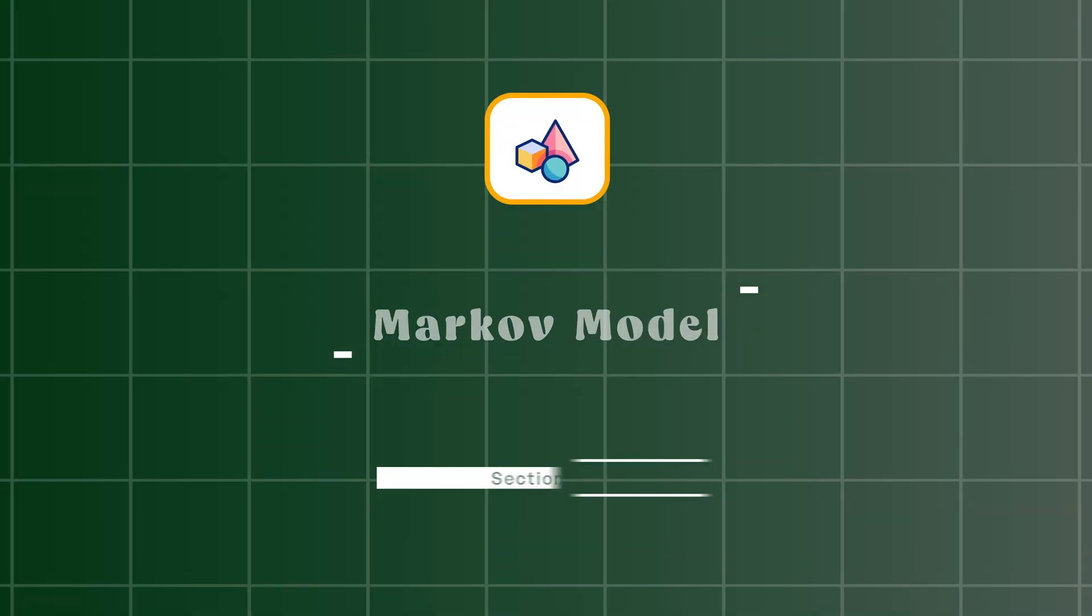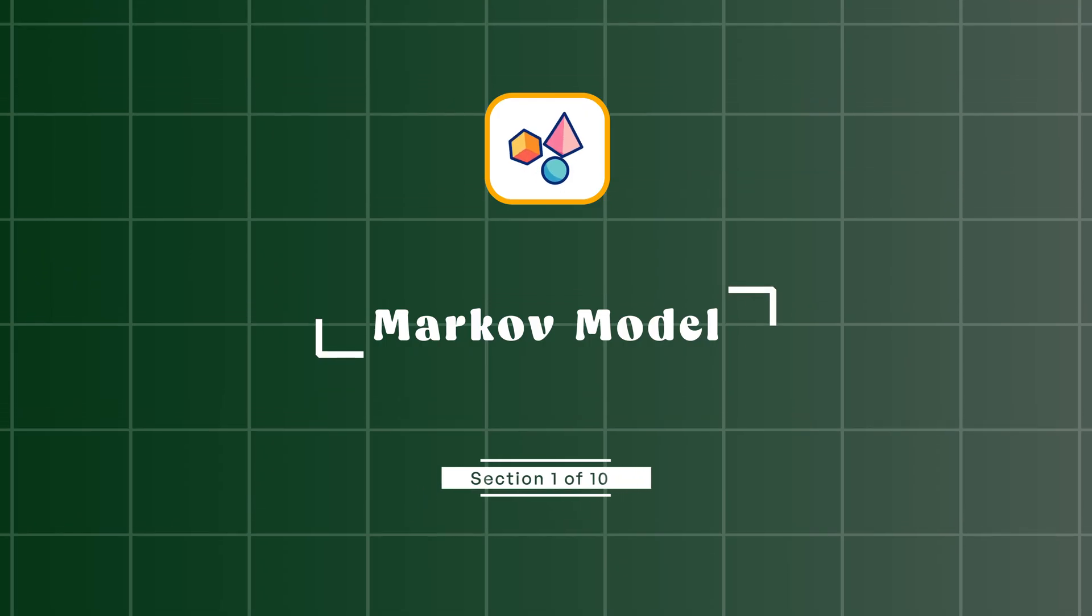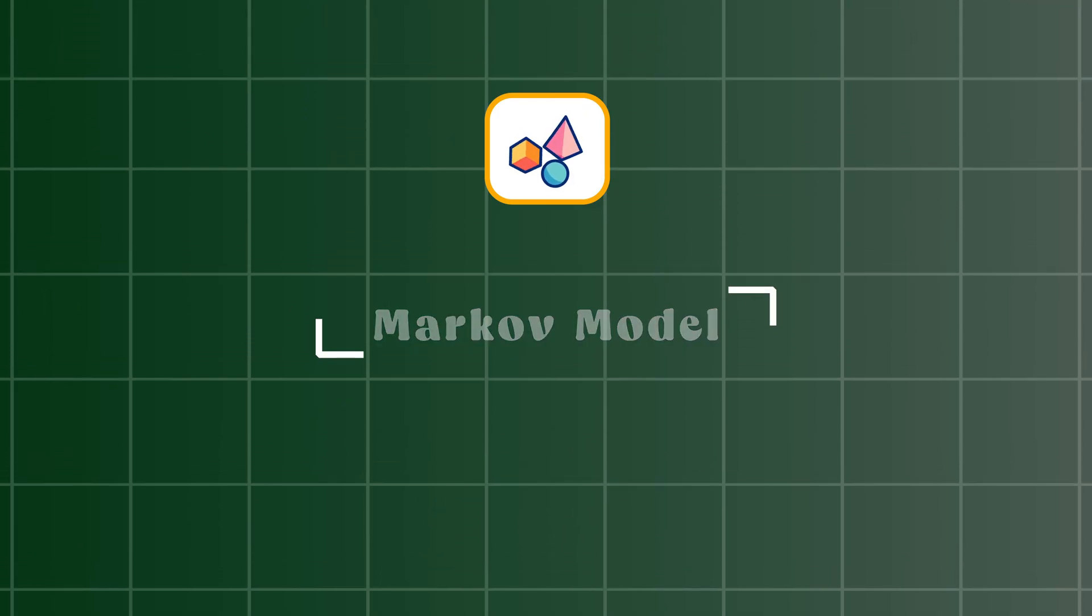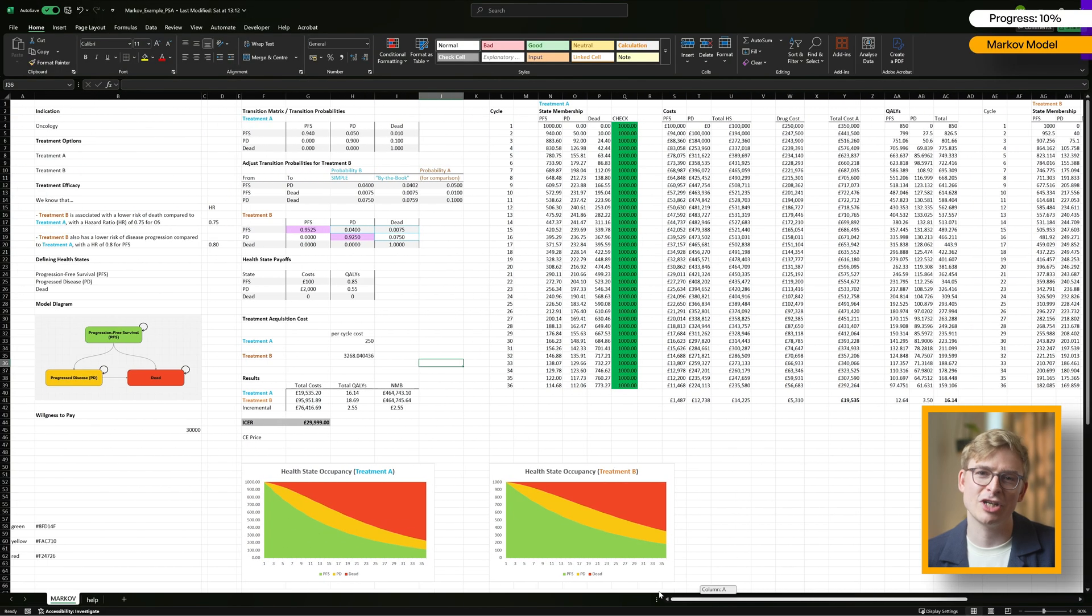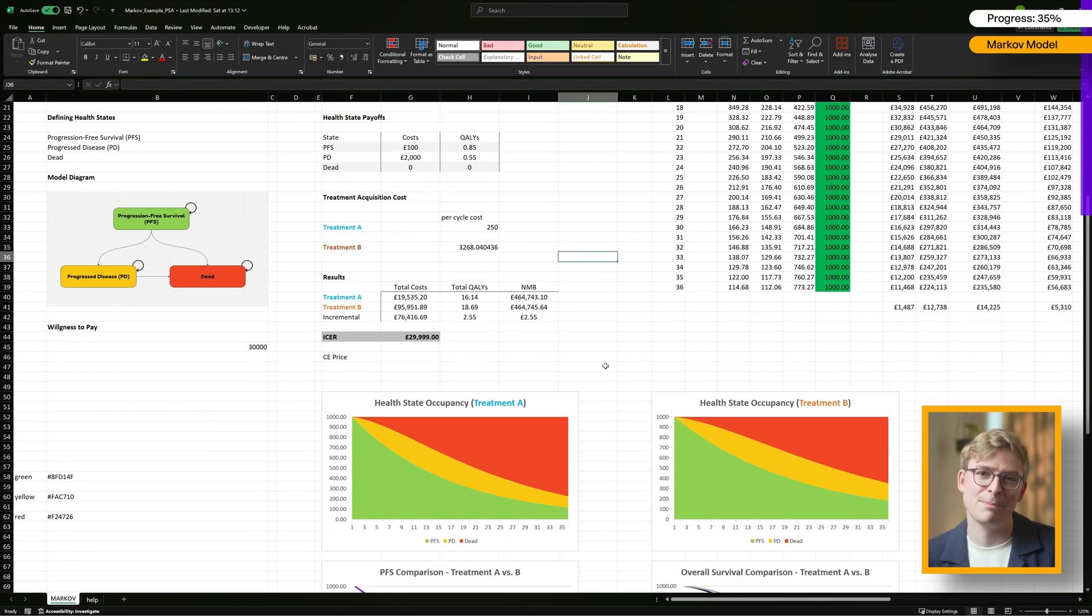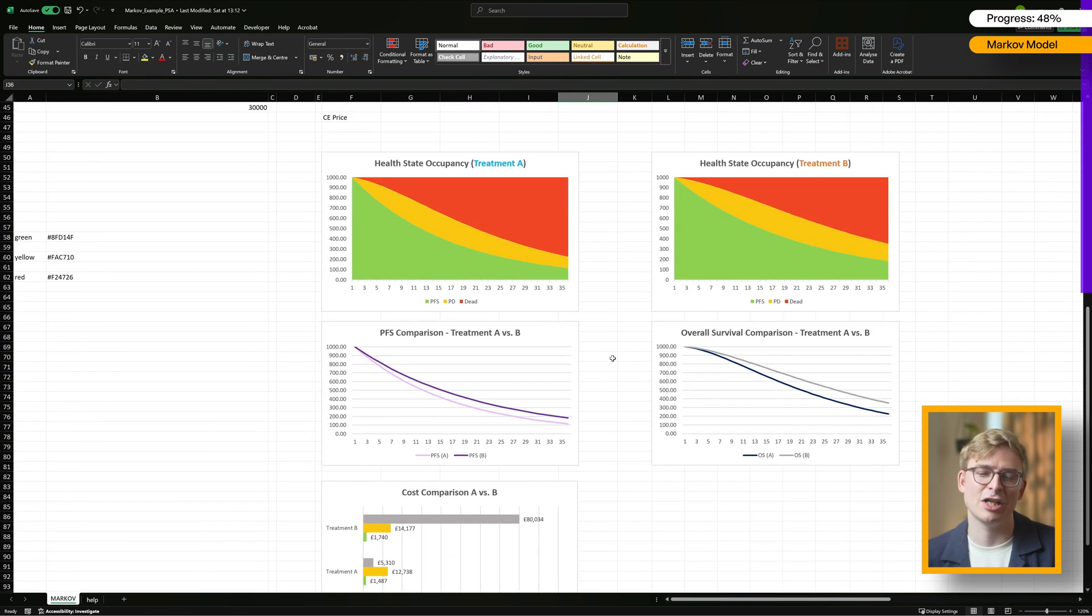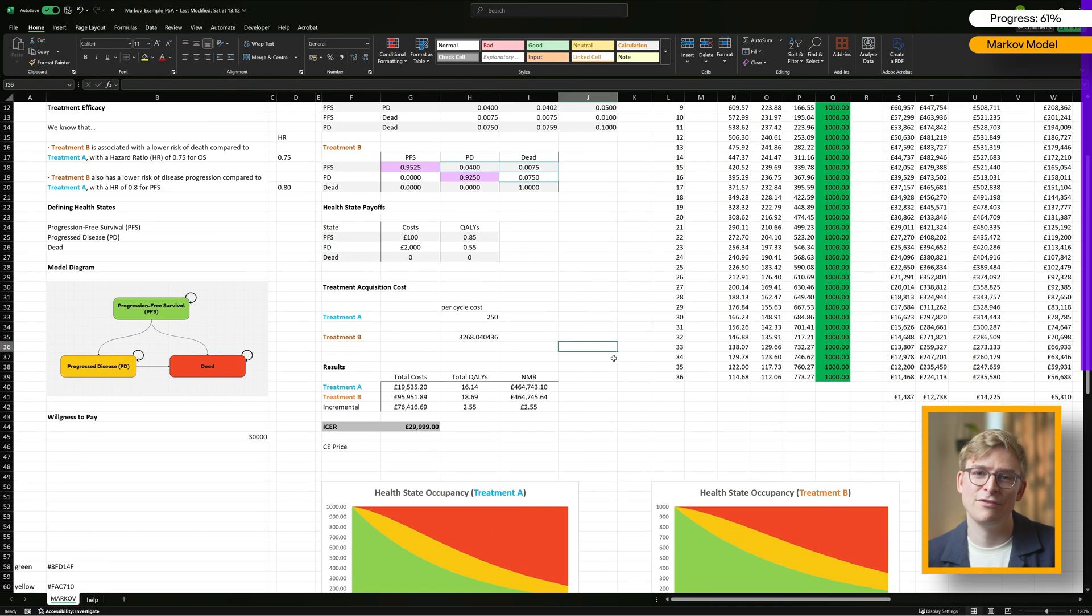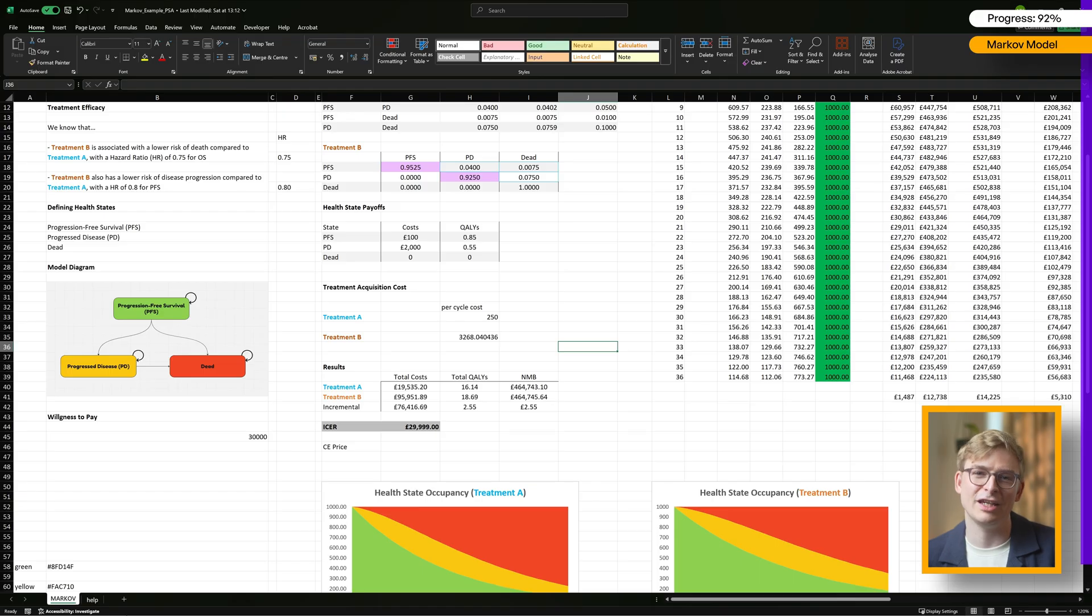For this tutorial I'm using the Markov model we've built together from scratch in another video. You'll find the link down below if you want to check it out. I've also added a link to the Excel file so you can follow along step by step, and if you're just here for the final results, you can also download a version with the full PSA already built in.